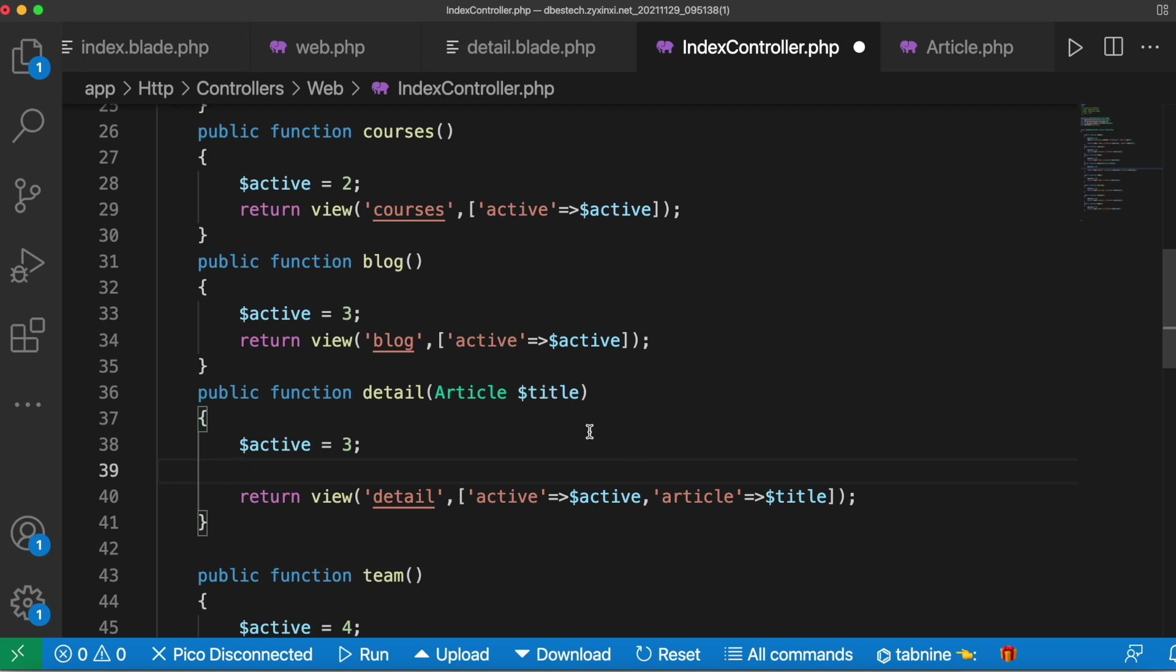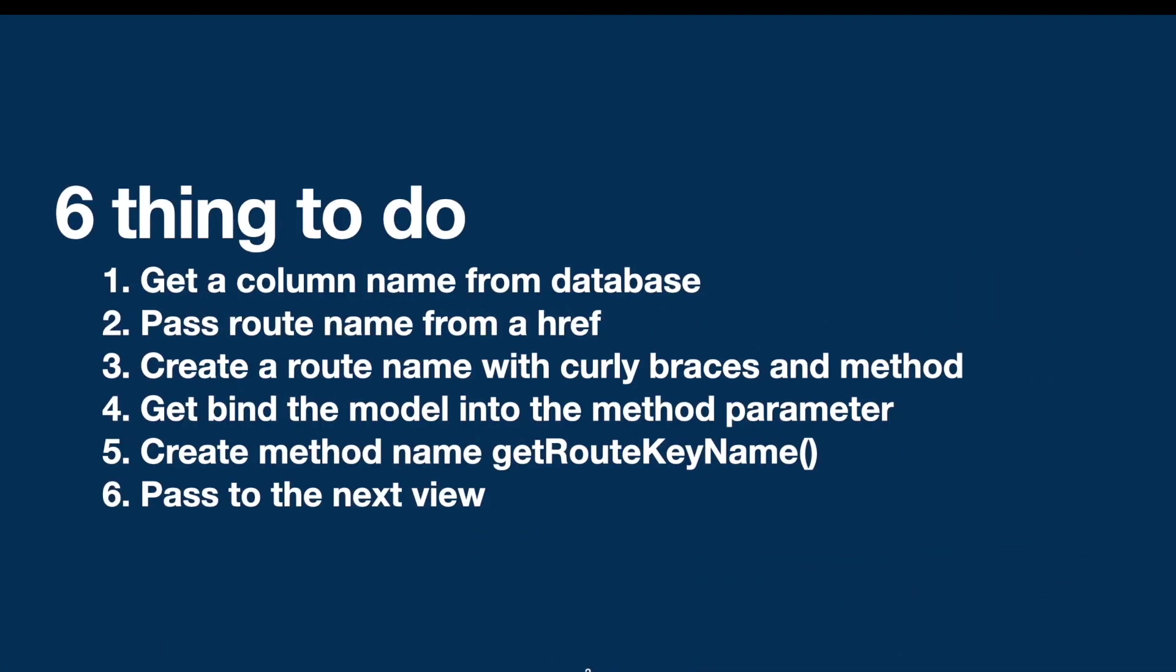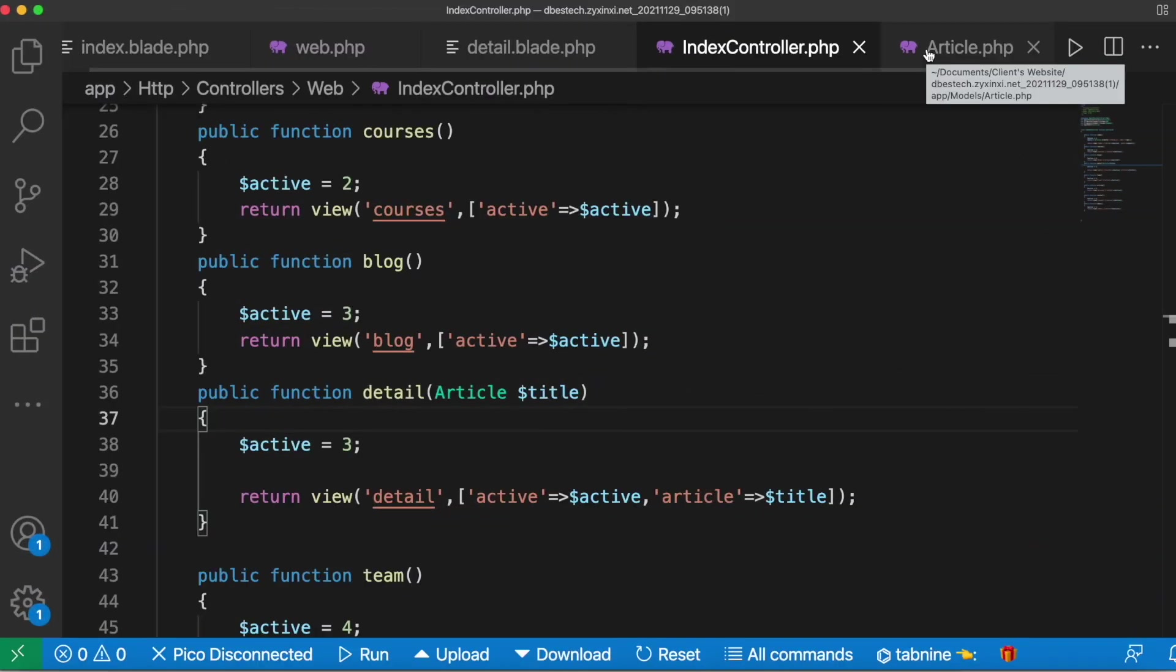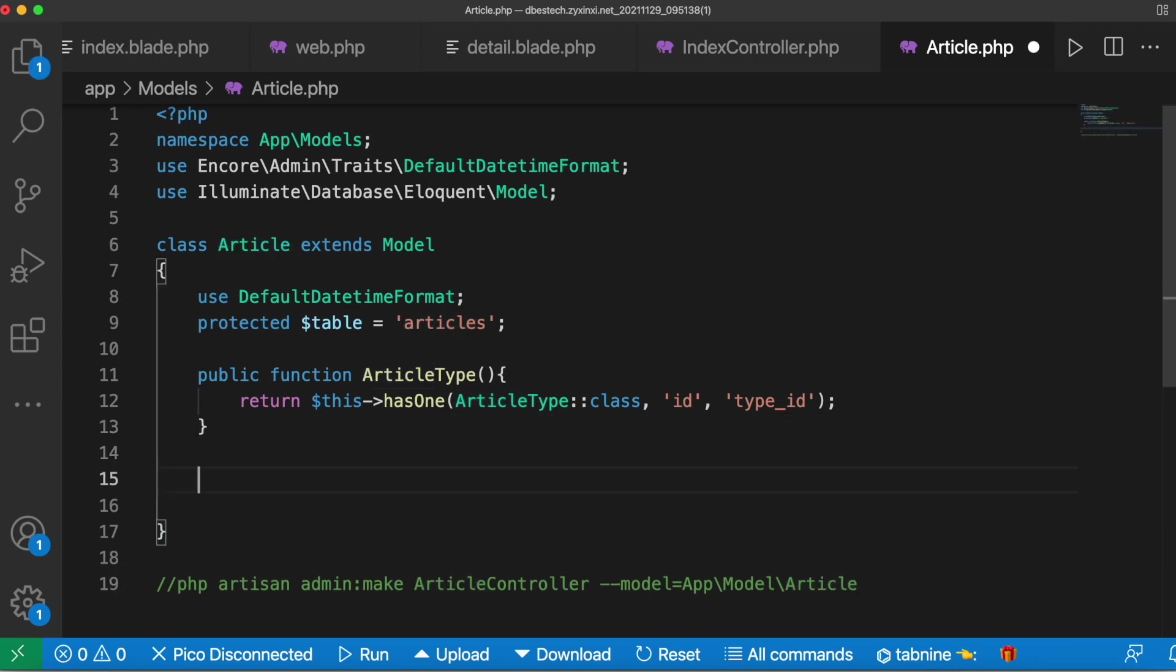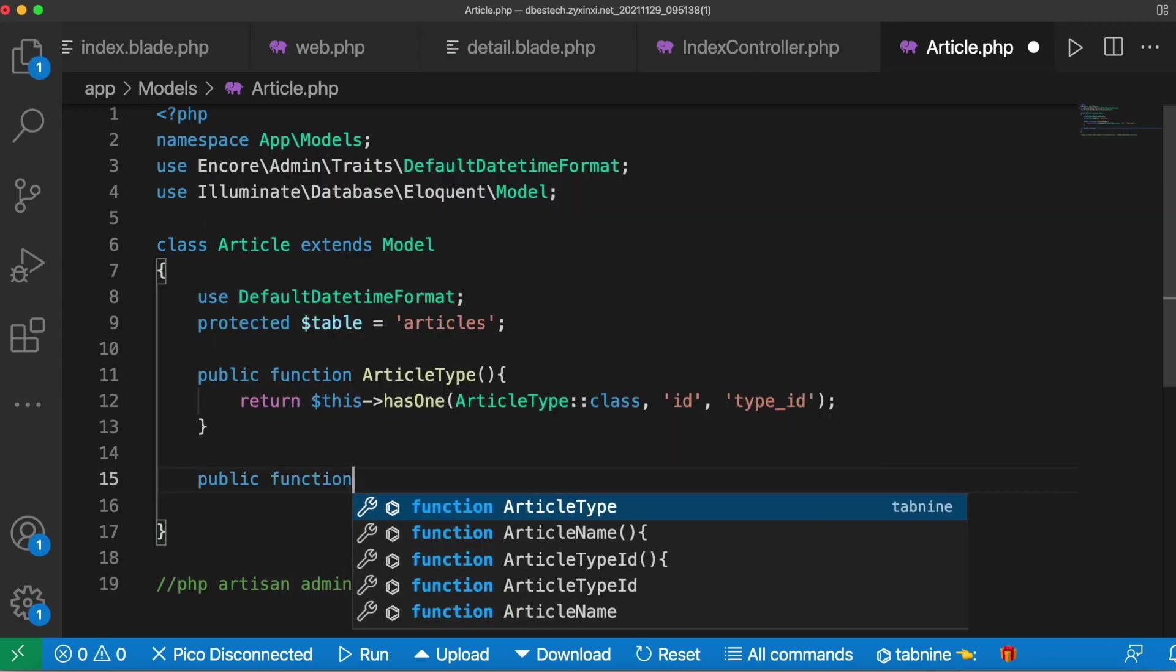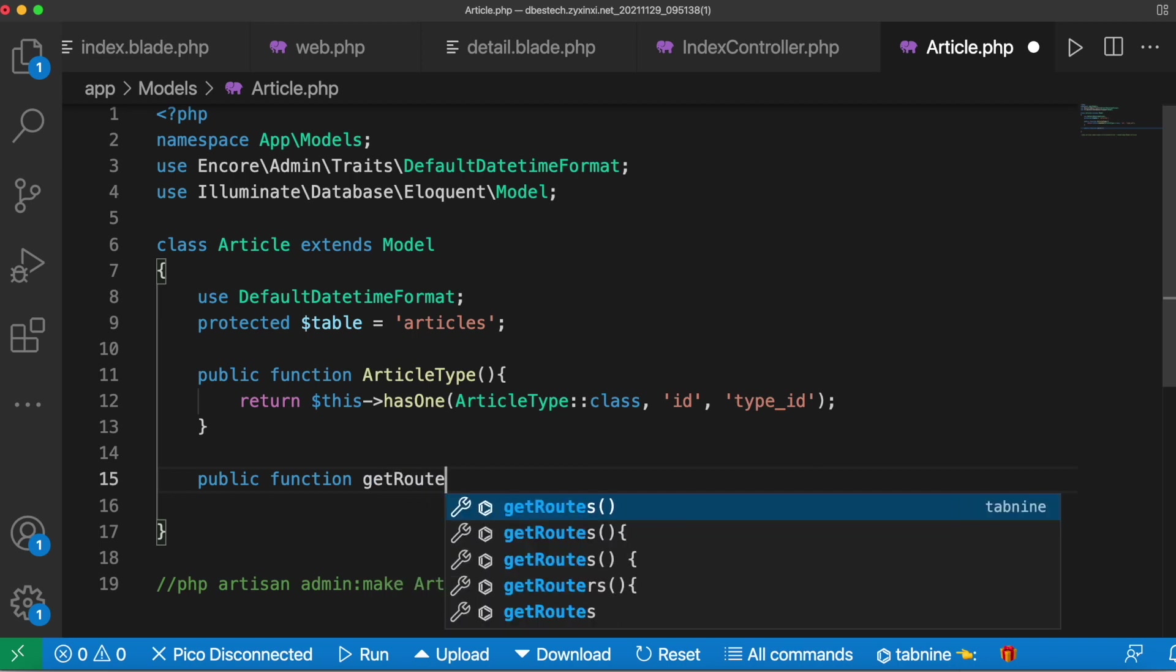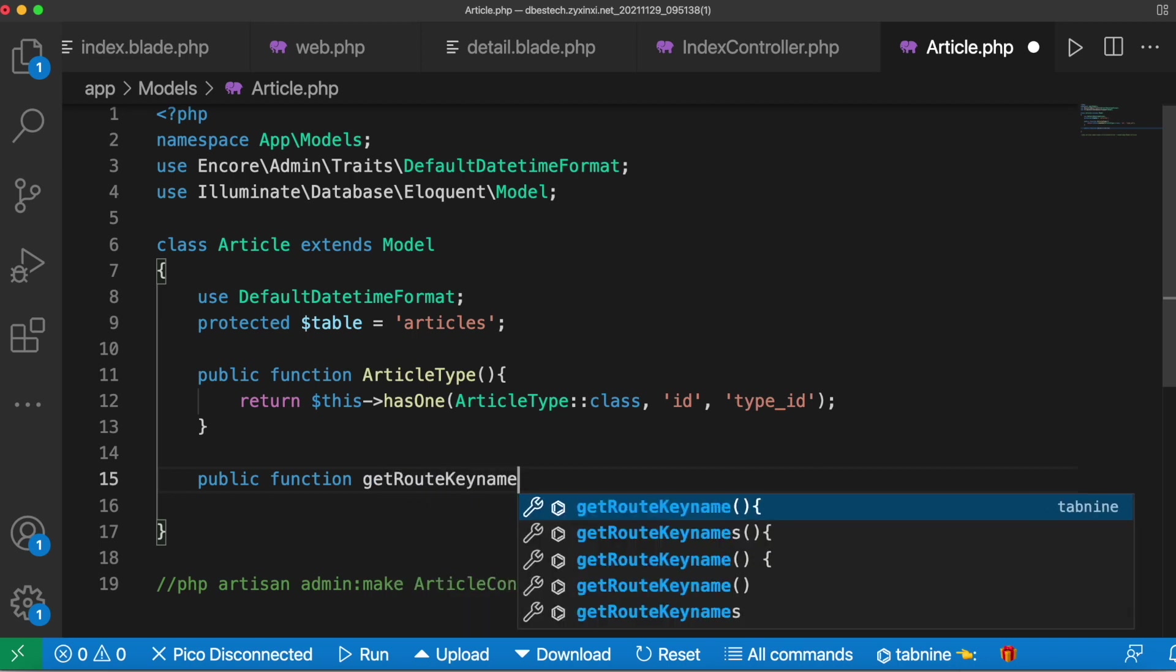Then we'll pass the whole record to our front end. After that we have to create a method named getRouteKeyName. We need to create this method inside our model. We'll go inside it and create a method and we'll call it public function getRouteKeyName. Do remember this name has to be exactly like this.